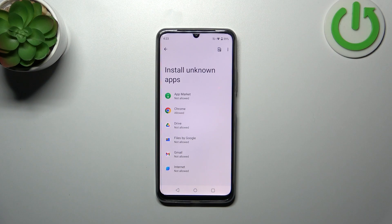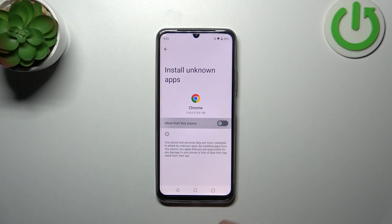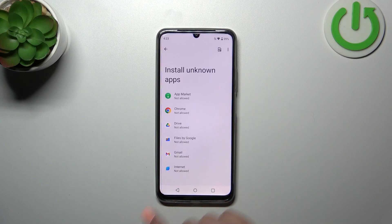You can also do the same in order to remove previously granted permissions. Let me tap on Chrome, tap on the switcher, and after getting back you can see that Chrome is no longer allowed to install anything.